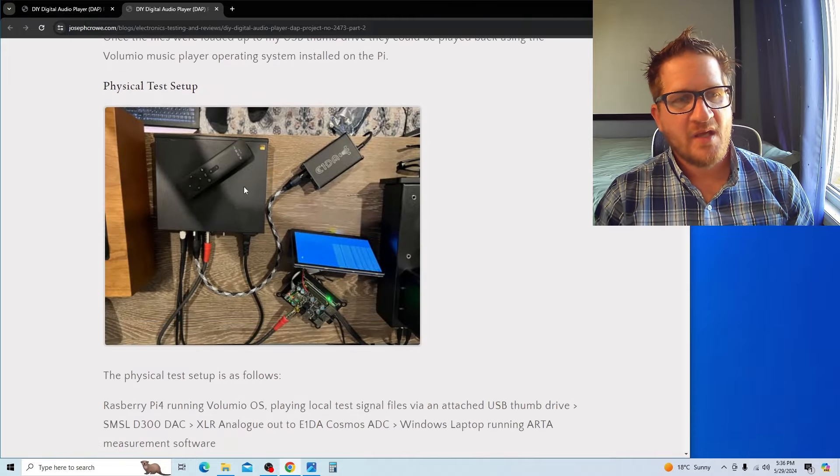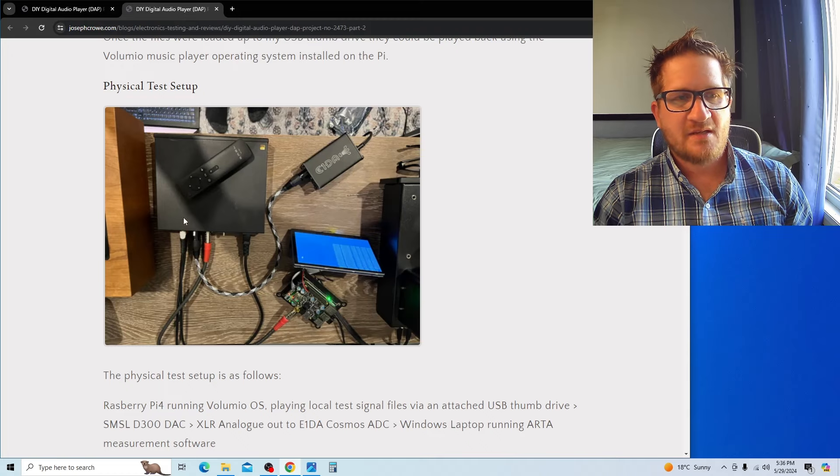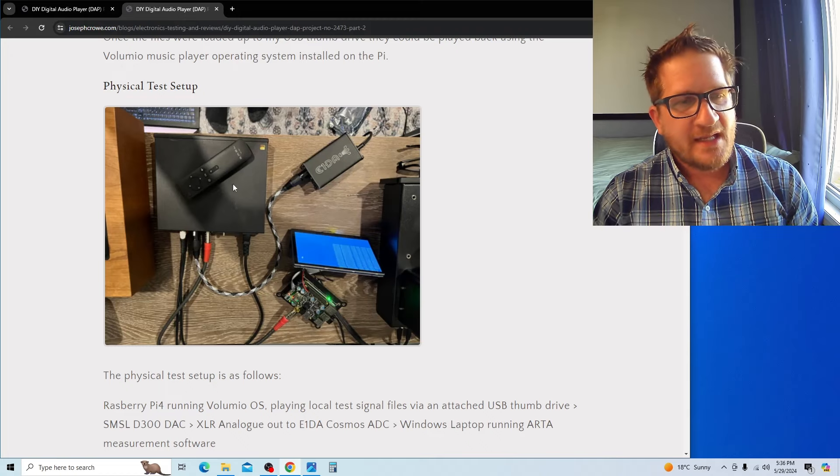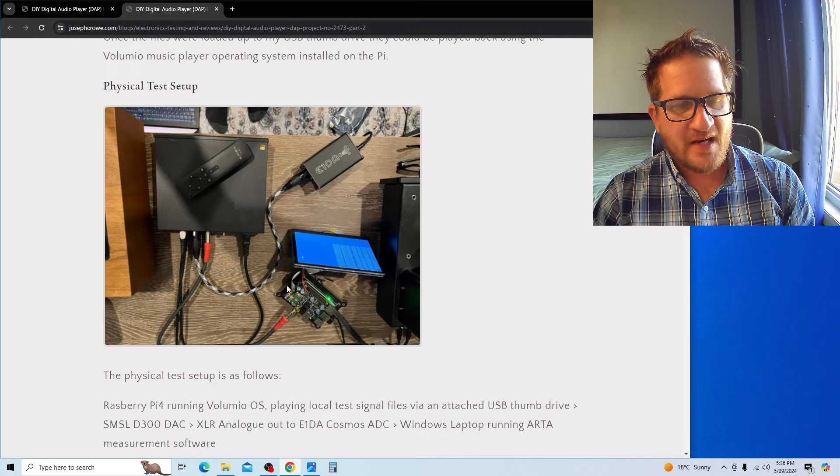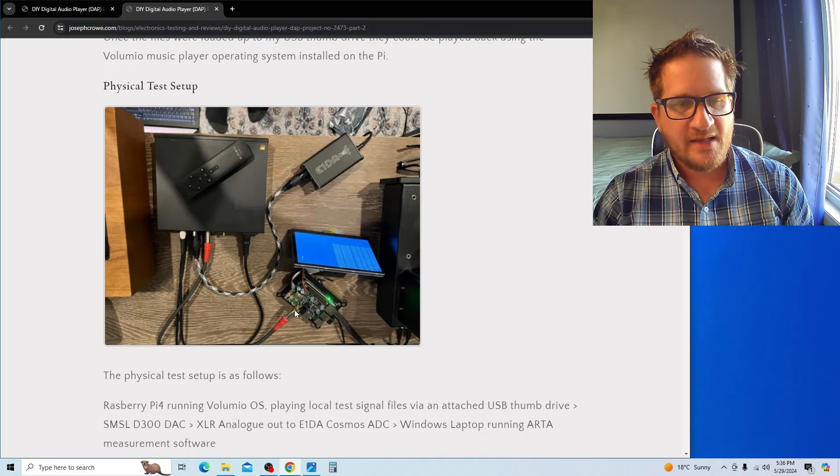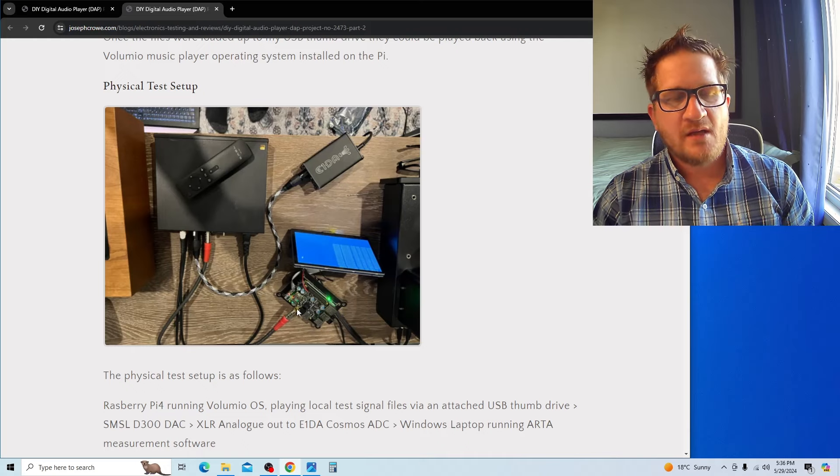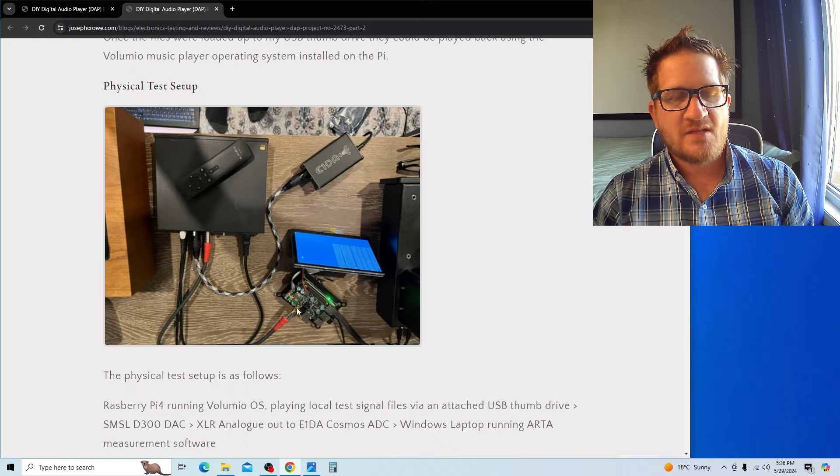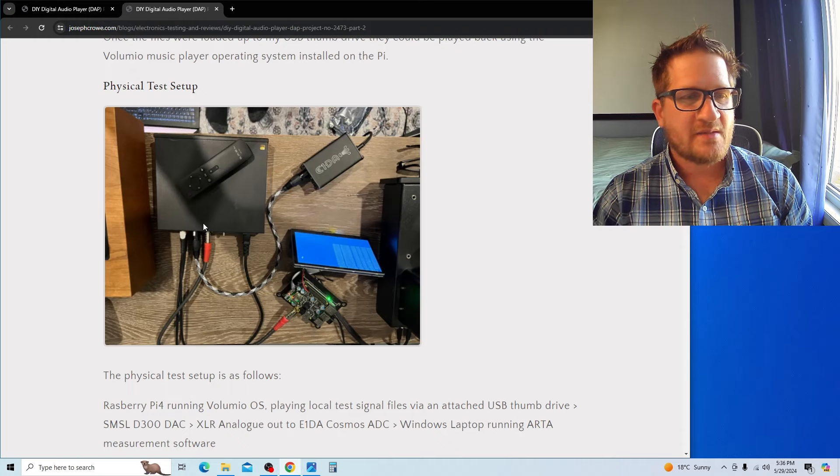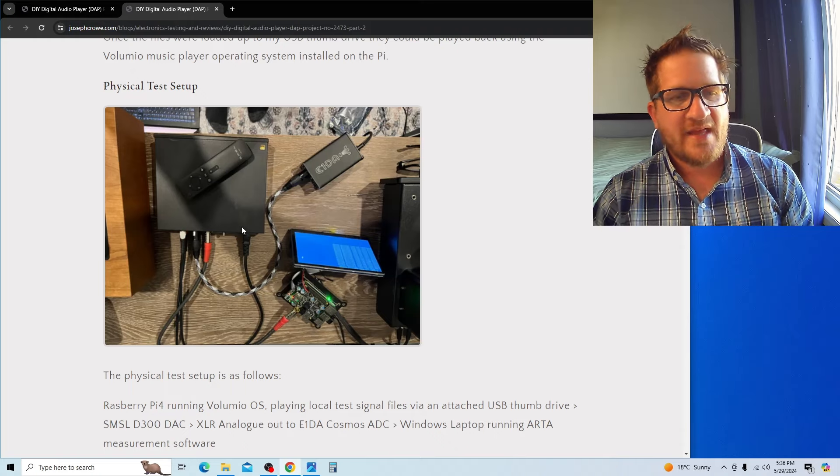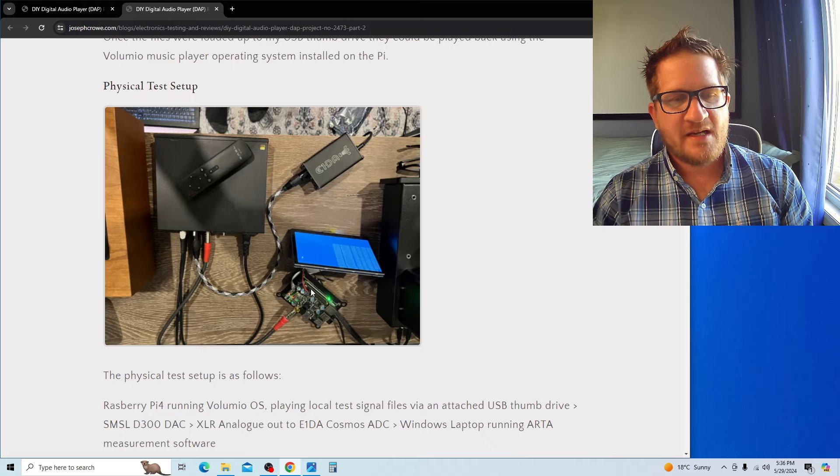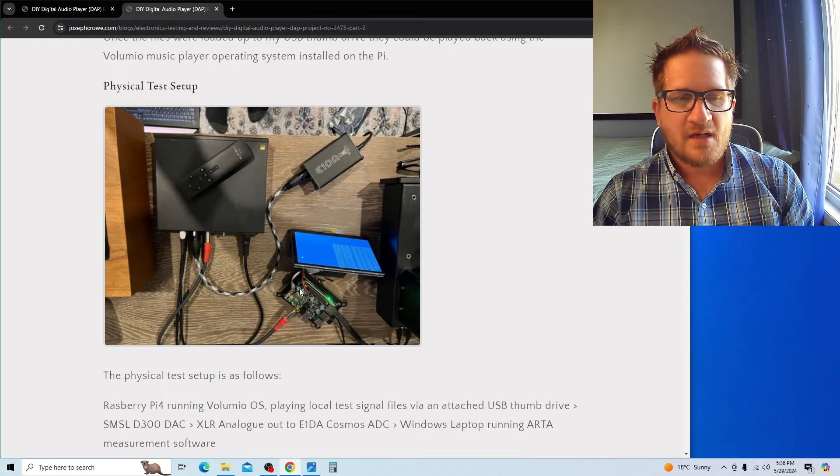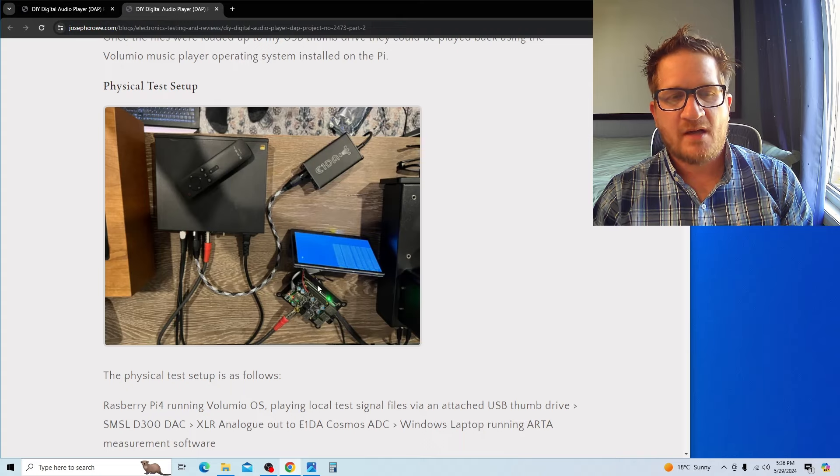This is the SMSL D300 DAC. This is the Raspberry Pi with the Ian Canada top hat. It sends the audio out via digital coax—you can see it running into the back of the DAC. That's test setup A.